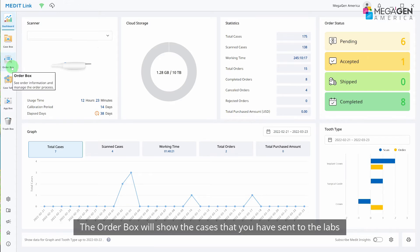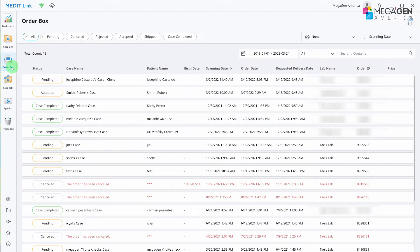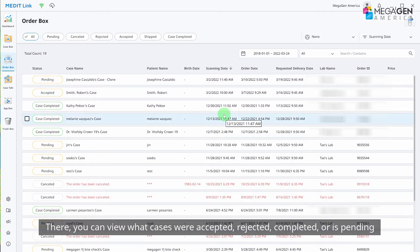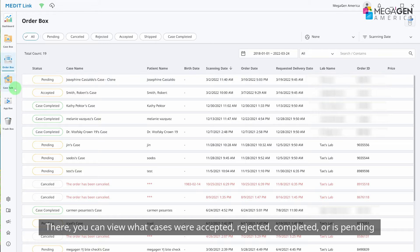The order box will show the cases that you have sent to the labs. There, you can view what cases were accepted, rejected, completed, or pending.